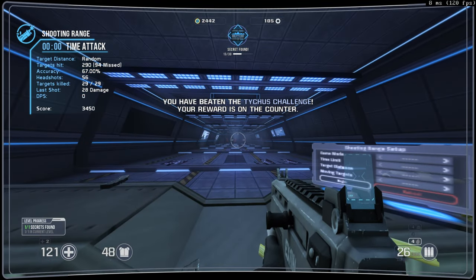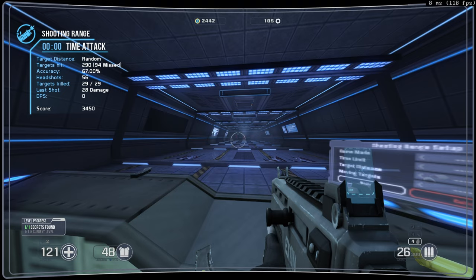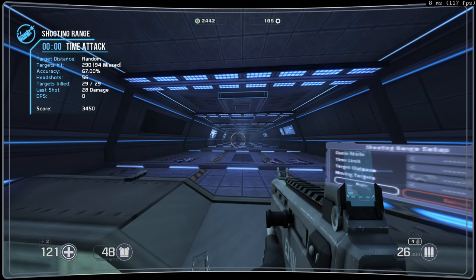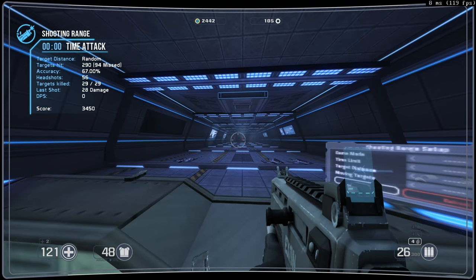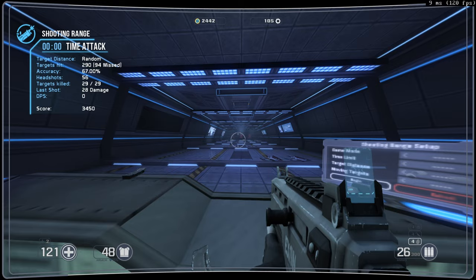Oh, I beat it. Accuracy sixty-seven percent, ninety-four misses. Okay.